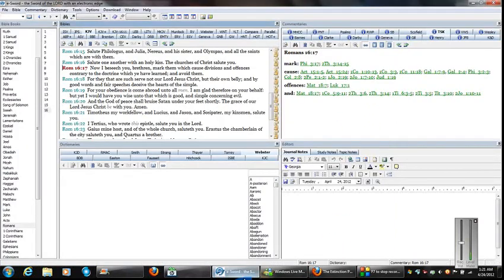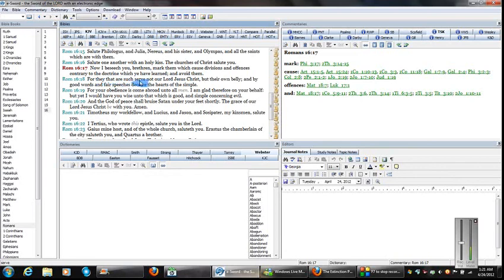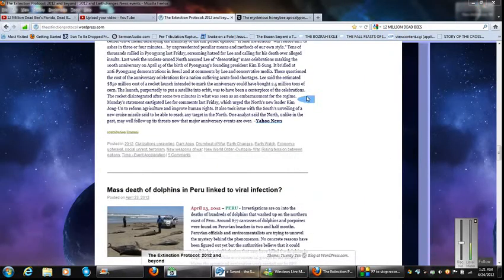So, that's why I read you those two verses. Again, Now I beseech you, brethren, mark them which cause divisions and offenses contrary to the doctrine which you have learned, and avoid them. For they that are such serve not our Lord Jesus Christ, but their own belly, and by good words and fair speeches deceive the hearts of the simple. That was a deception, folks. That was not new. That was over a year old.